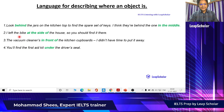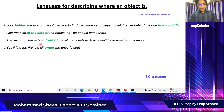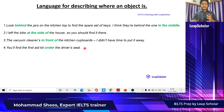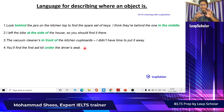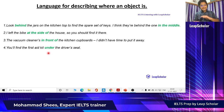Here the person has left the bike at the side of the house — this gives the location of the object. 'The vacuum cleaner is in front of the kitchen cupboards' — so 'in front of' is the key phrase. 'You will find the first aid kit under the driver's seat.' These prepositions — behind, in the middle, at the side, in front of, under — are used to describe exactly where an object is.